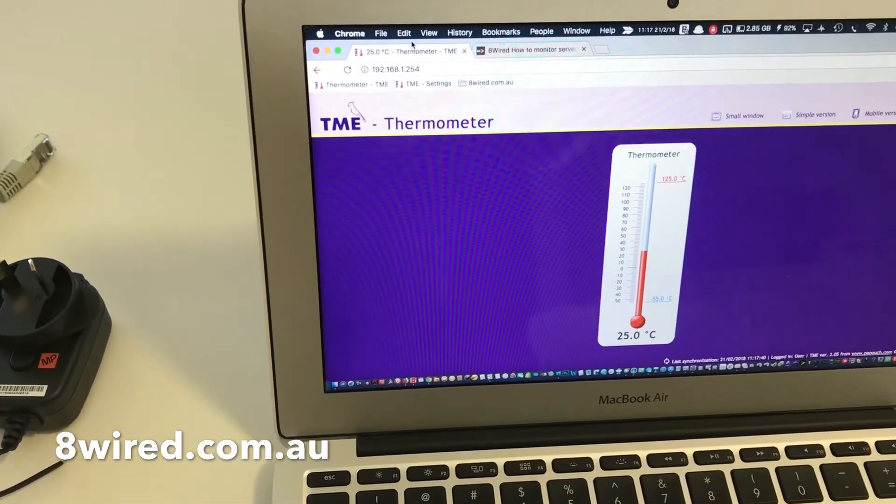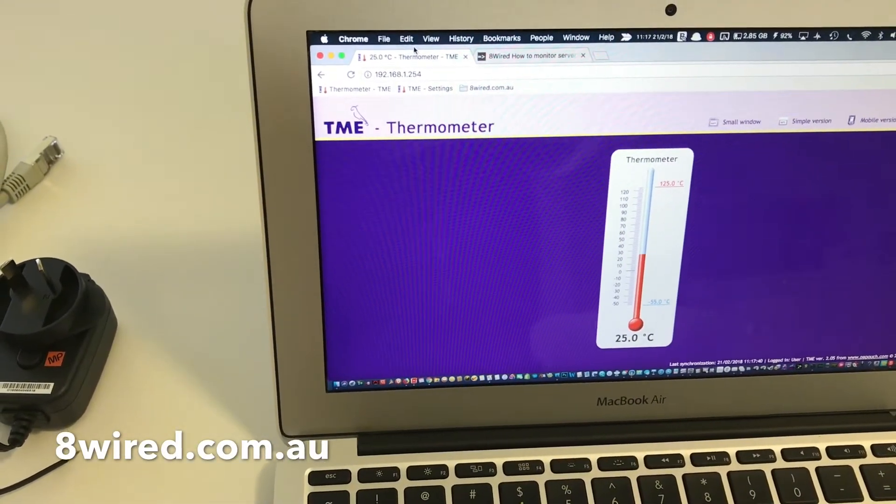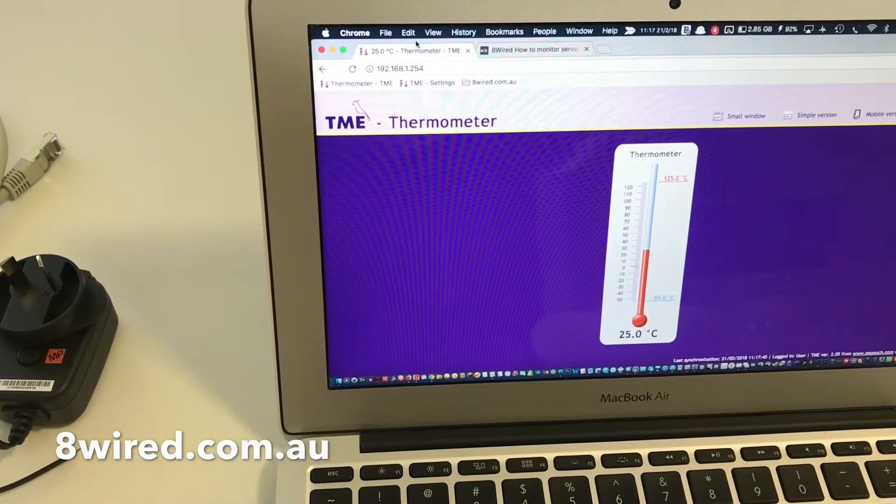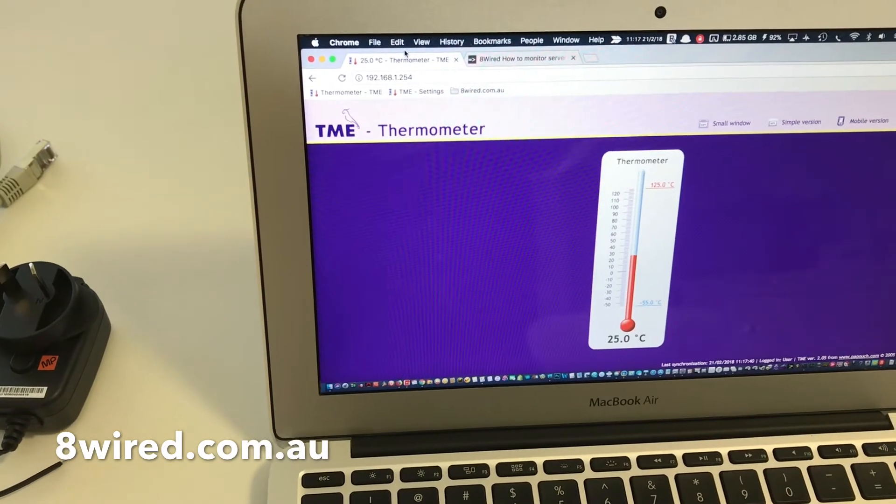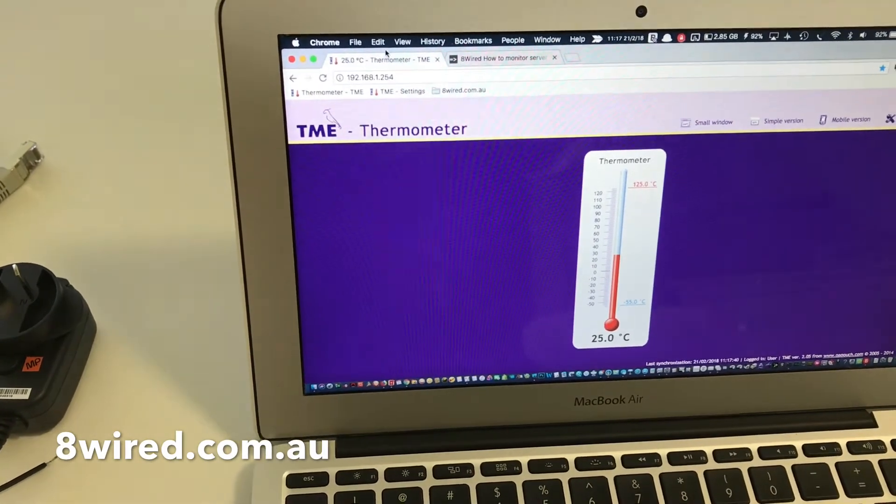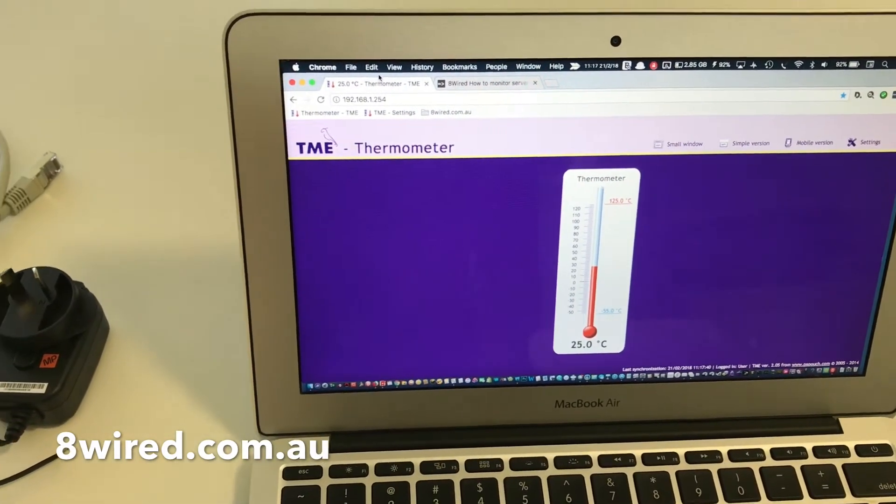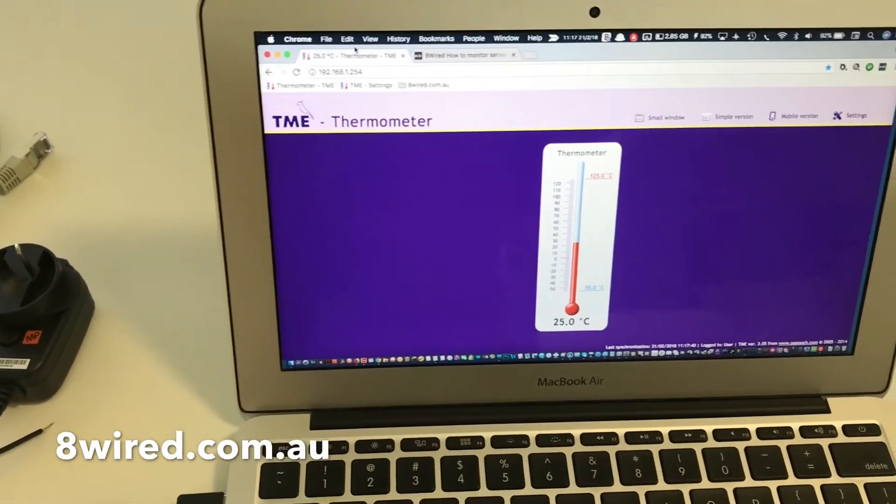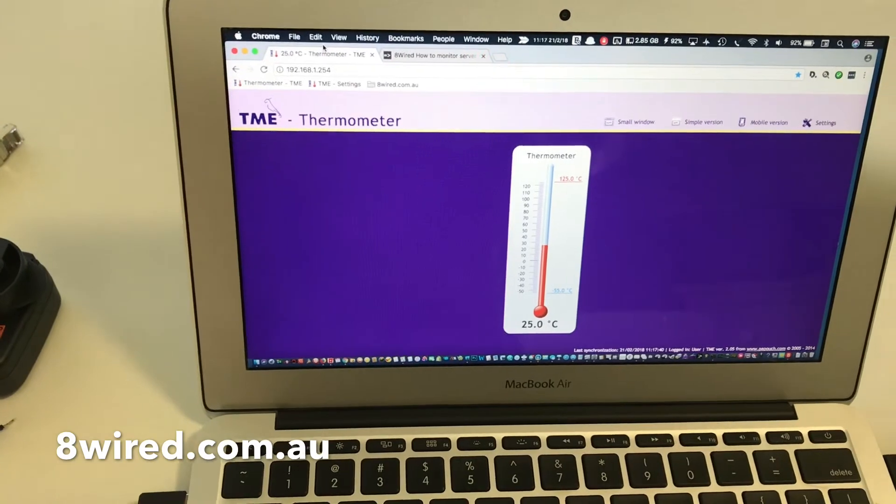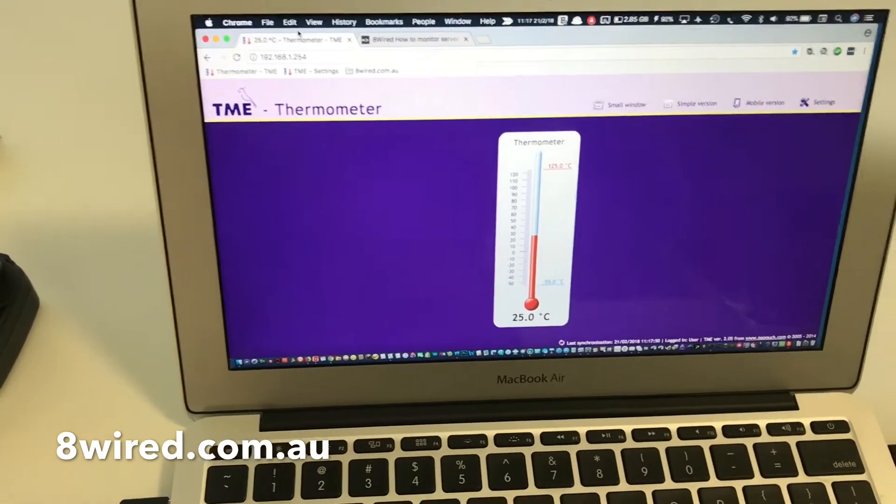You just plug in the default IP address 192.168.1.254 and you can see all the temperature information straight away in that interface.